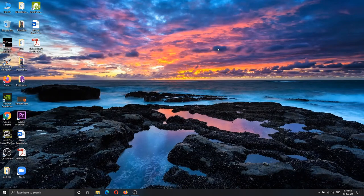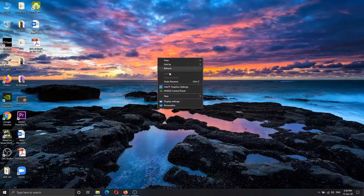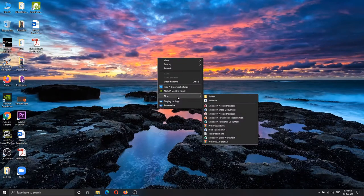What's up guys, today we will be able to record our PowerPoint presentation on our screen. Click on the right button and click on the new button, and select the Microsoft PowerPoint presentation.